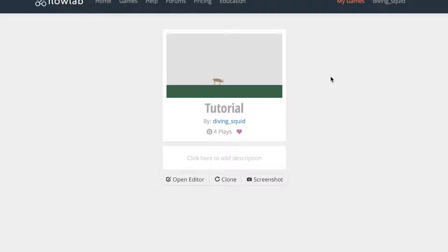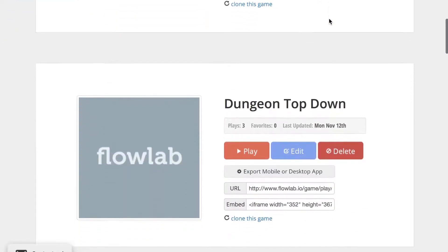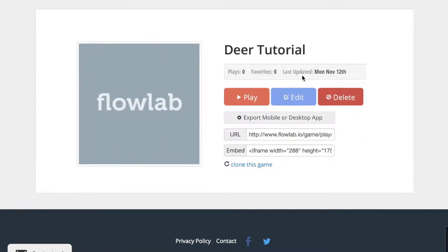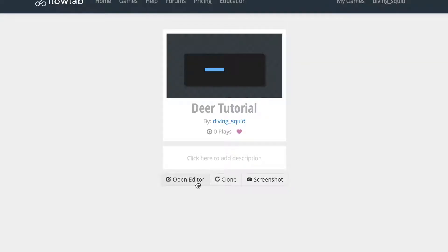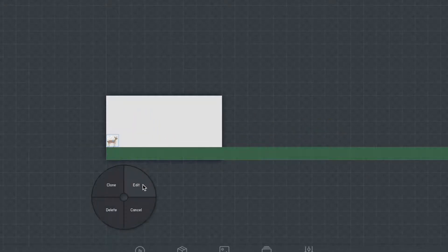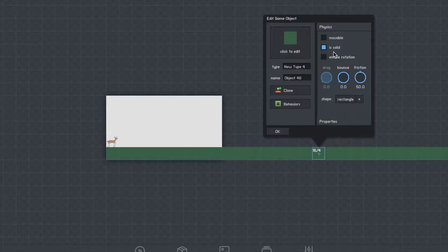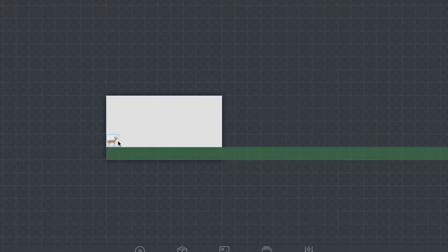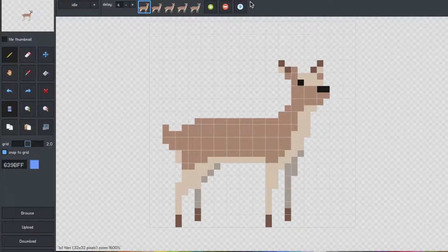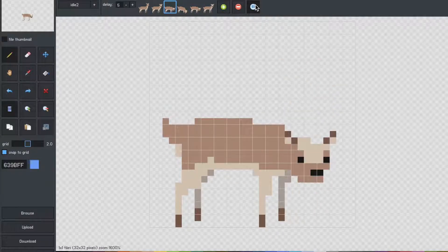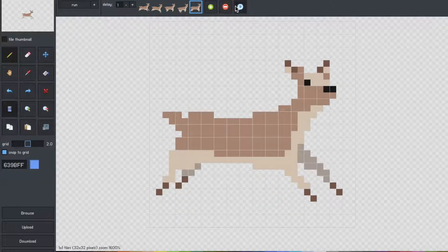You're going to want to head over to the My Games section and create a new game. I've already got one loaded up, but if you have an already existing one you can add to it. You don't have to do a deer — you can choose to do anything — but for this example I'm doing a deer. I've got a basic scene set up with some ground set to solid, and the player character set to movable, affected by gravity, and solid. I've got three animations: an idle, a second idle pose, and a run animation for this tutorial. I'll play them all — this is the eating grass and this is the run.